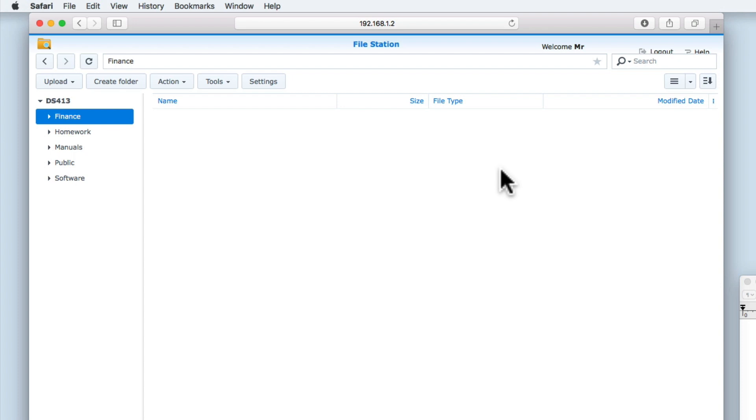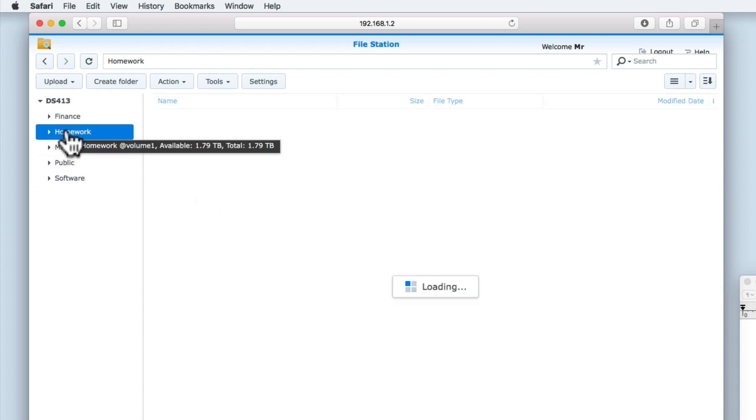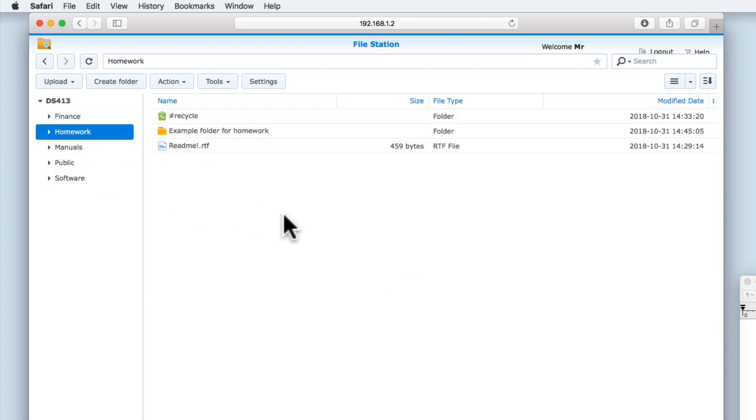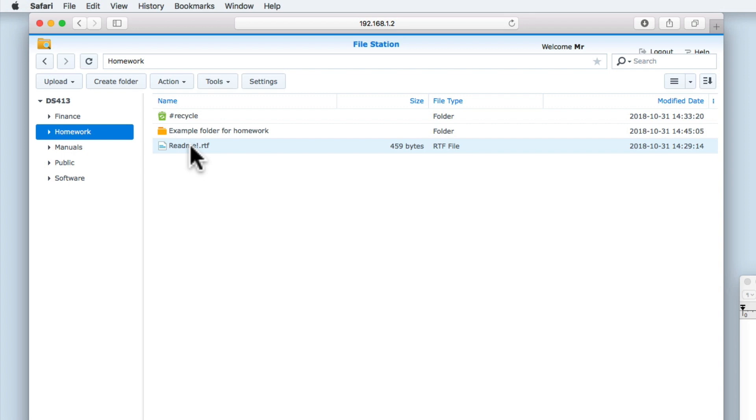As you can see here, we have loaded file station using a standard user account. Now let's open the homework share on our NAS. Within this share, you can see that we have an RTF file called README.